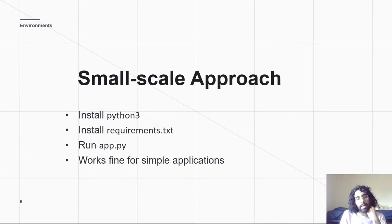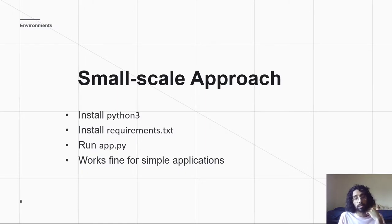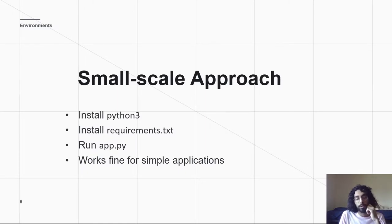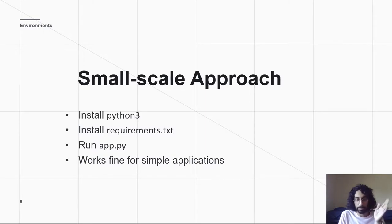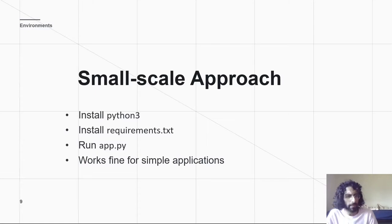Now, here's a small scale approach. And this is what we've really been doing for y'all. You have Python, you have your requirements.txt, you pip install it, and then you run app.py. That's what you've been doing the whole time, and it's been working.